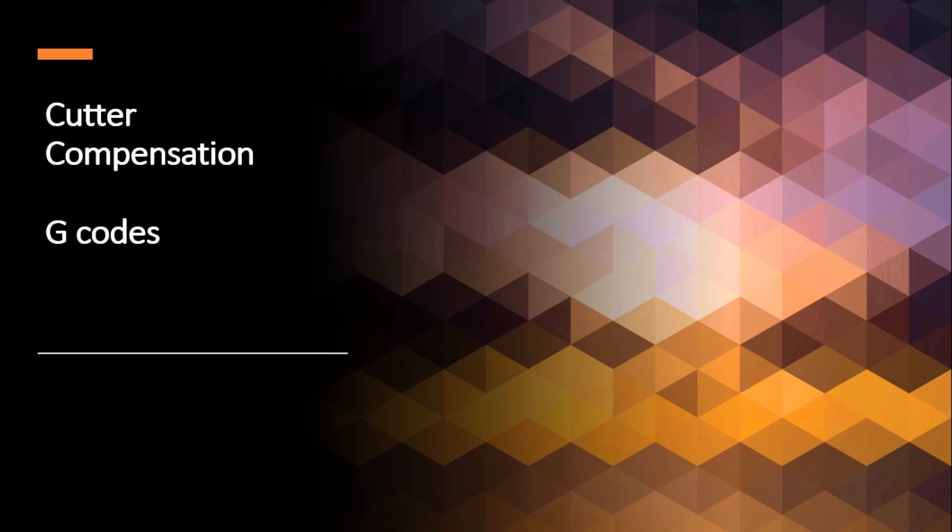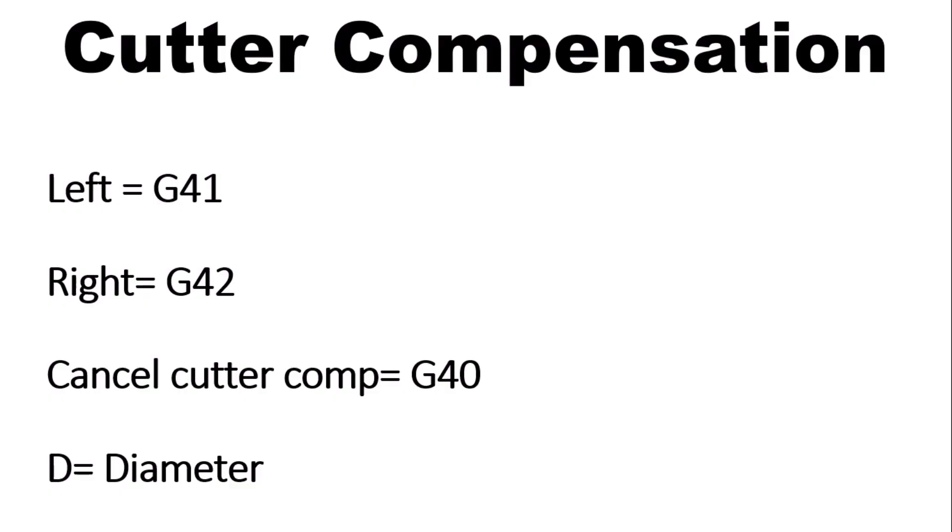But let's get back to this cutter compensation, G-Codes. What does this mean? G41. Now, G41 is your left cutter comp, and I'll explain what that means. And it's the most common type of cutter comp. G42 is your right. Out of 25 years of using comp, I may have used that less than five times. And I'll show you again. But that cancel cutter comp is G40.